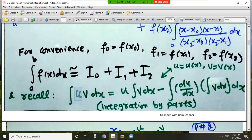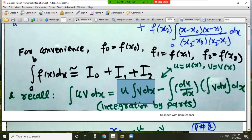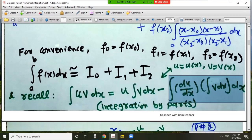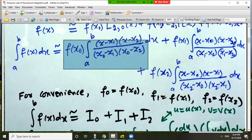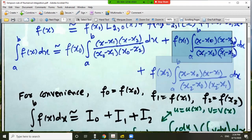To integrate the product of two functions, we use integration by parts. If u and v are functions of x, we integrate in two parts: the first part is the first function times the integral of the second, and the second part follows accordingly. Let us denote the first integral on the right-hand side as I_0, the next as I_1, and similarly I_2.